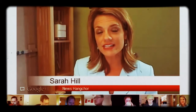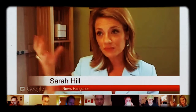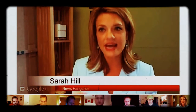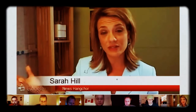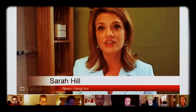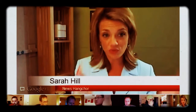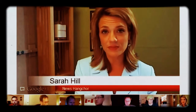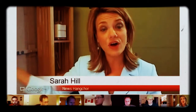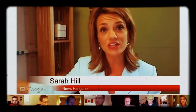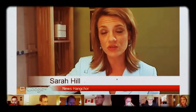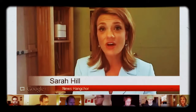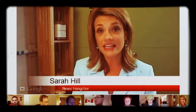A hangout is a 9-person plus the host, a 10-person group video chat room, and it streams live within Google+. You have a regular hangout, which is just those 10 people in the room, and then you have a hangout on air, which then streams live on YouTube, on your individual YouTube channel.